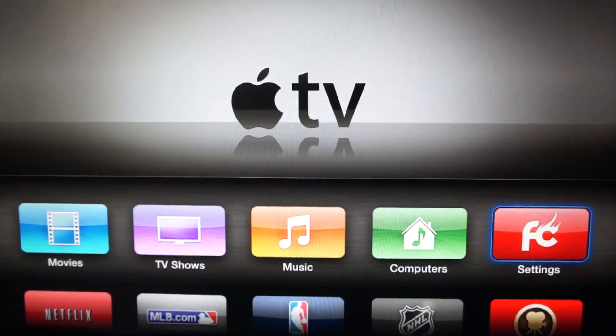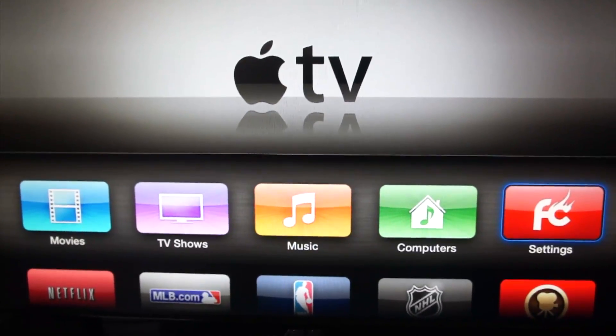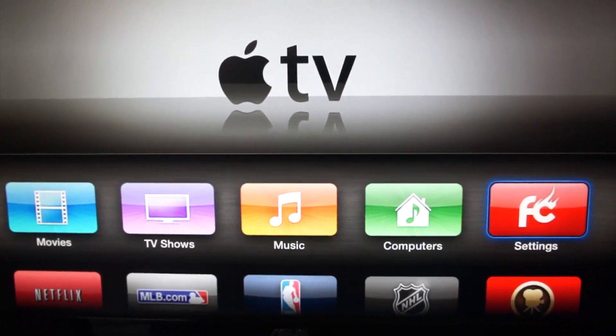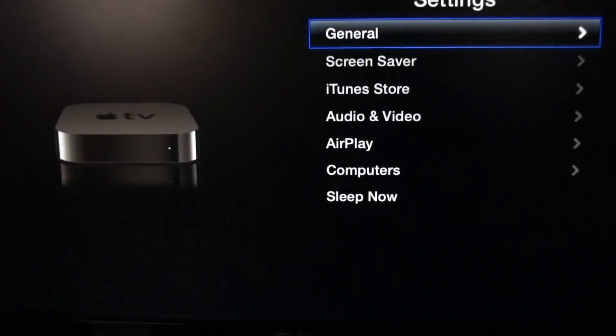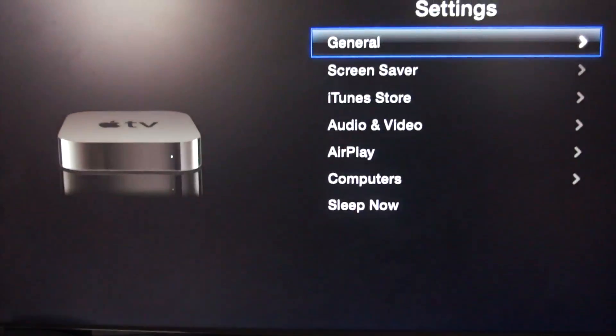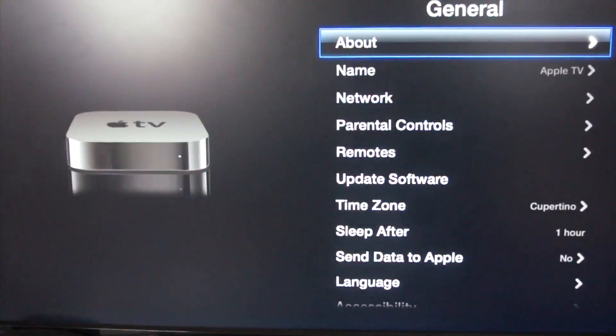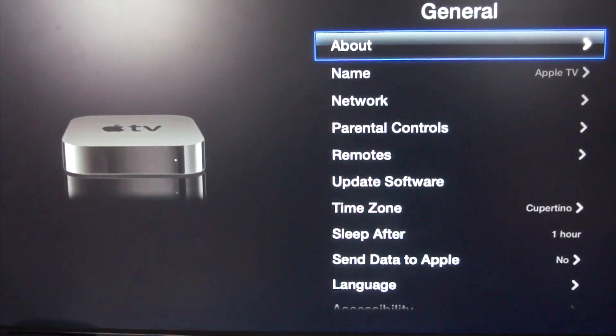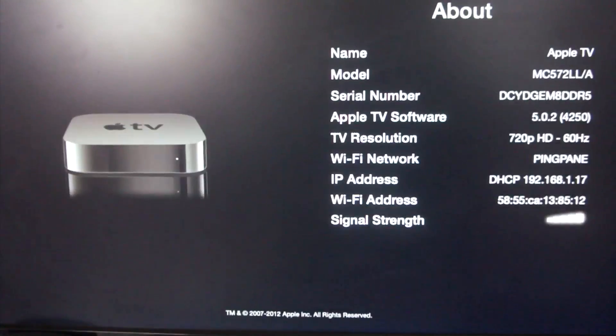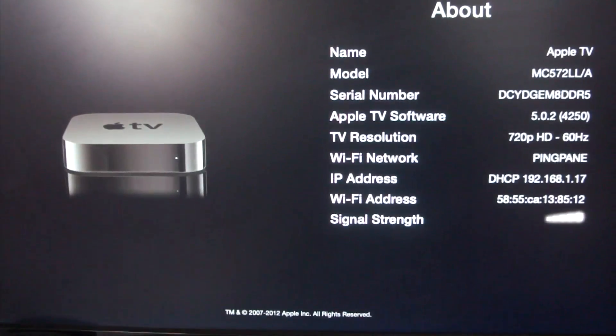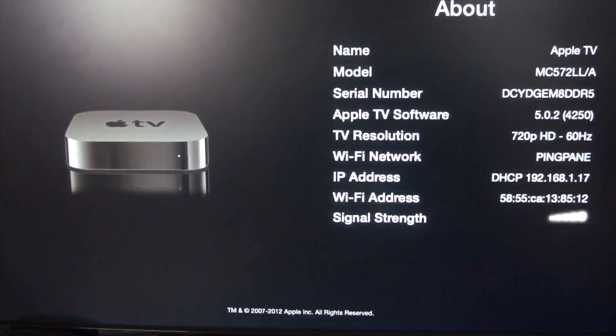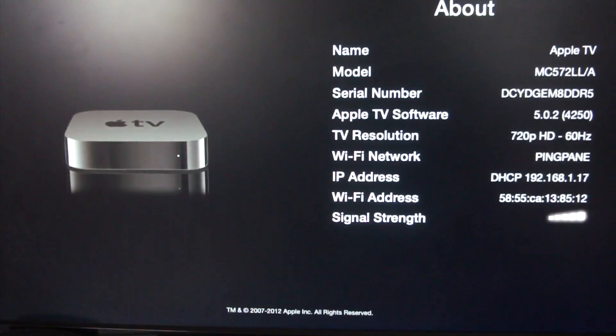Next, we need to take note of the IP address. Click on Settings, then General, then About. Here, you can find the IP address.